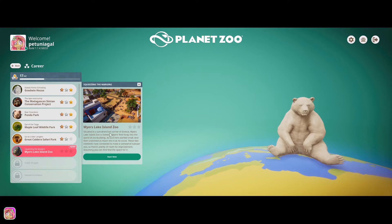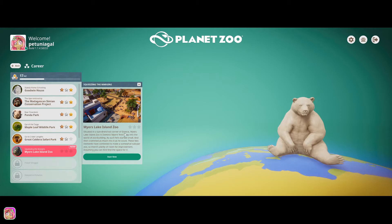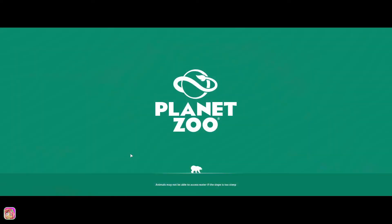Situated in a sun drenched corner of Greece, Myers Lake Island Zoo is Dominic Myers' first foray into the world of zoo building. As such, he's started small and then crammed as much into it as he could. These two elements have combined to make a somewhat subpar zoo, so there's plenty of room for improvement, assuming you can first find the space for it. So, this sounds kind of interesting, so let's get into it.